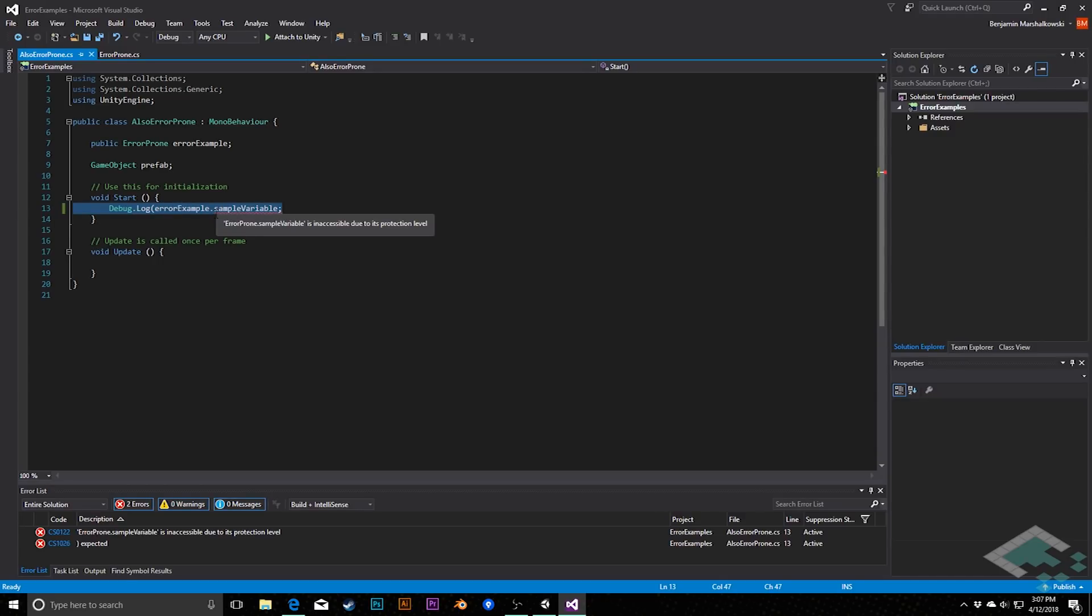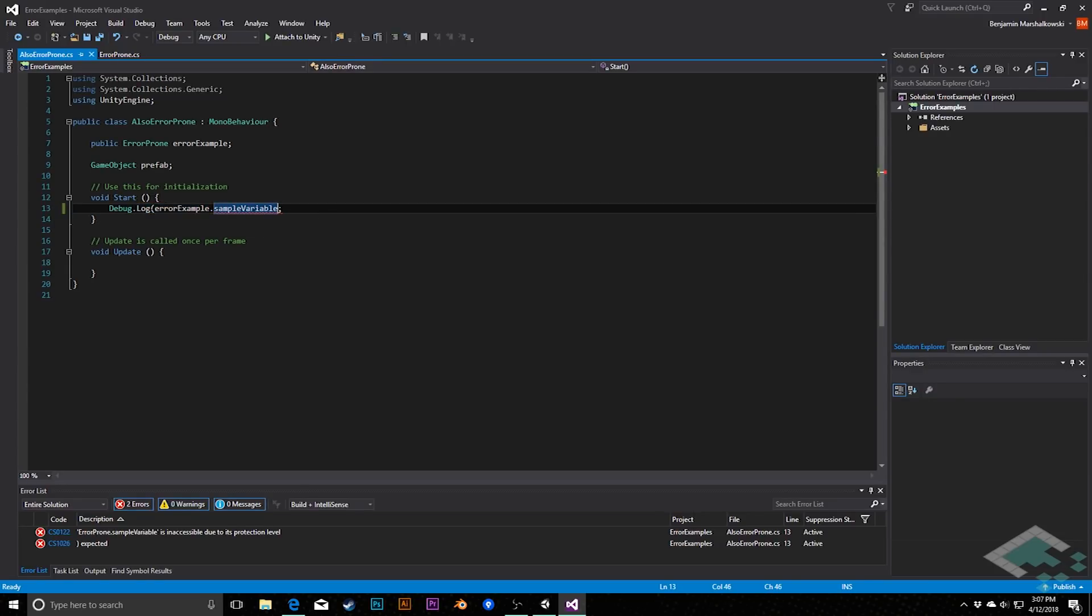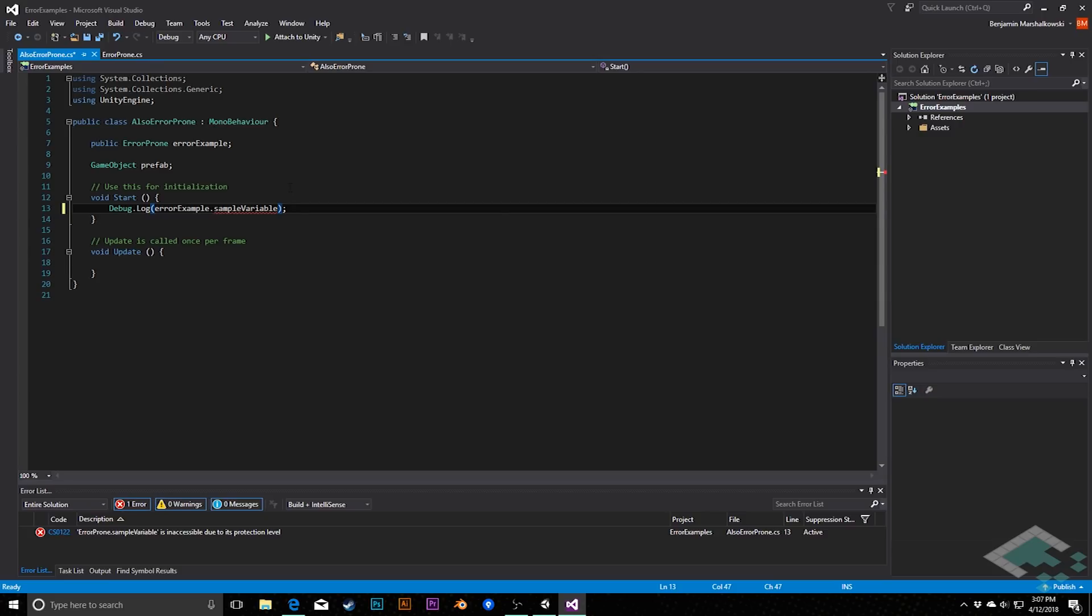So here we see debug log error example dot sample variable semicolon. The answer is actually pretty simple once you're used to making method calls. We need to make sure that we enclose the parameter here inside of both open and close parentheses. So once we add that there, that actually stops that particular error. This can also happen if you forget to include a semicolon or you forget to close curly braces.